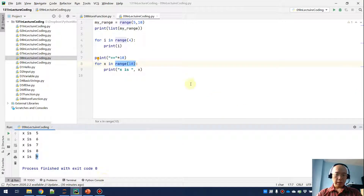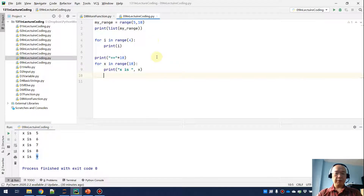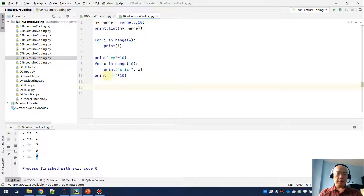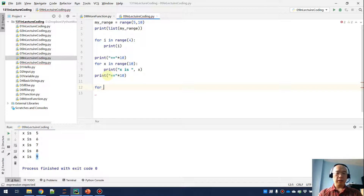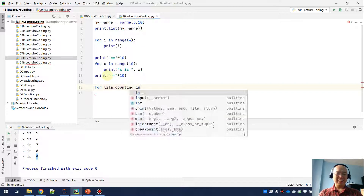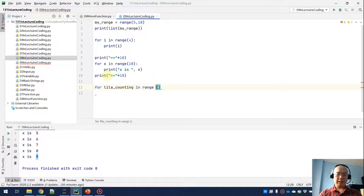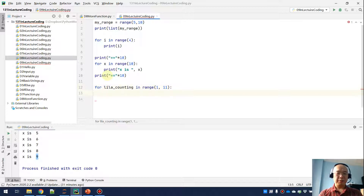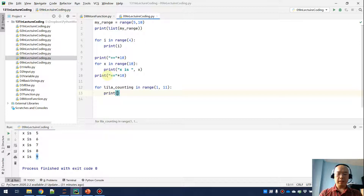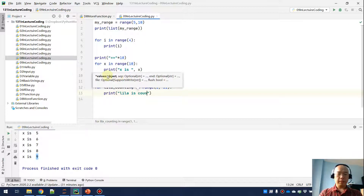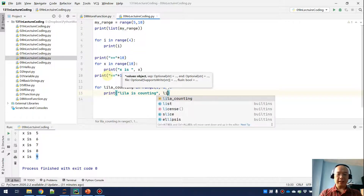You may know I have a young daughter — she's 15 months now. Say I want to write a loop for Lila counting. She's able to count from 1 to 10, so we do: for Lila_counting in range(1, 11), because 1 is the start point and she's gonna stop at 10 — she doesn't know how to count 11 yet. Then print 'Lila is counting', comma, Lila_counting.